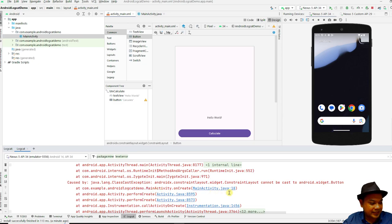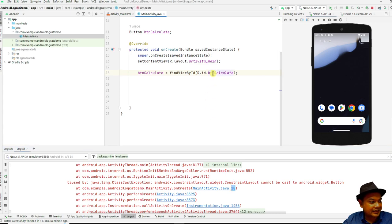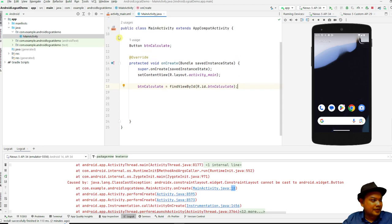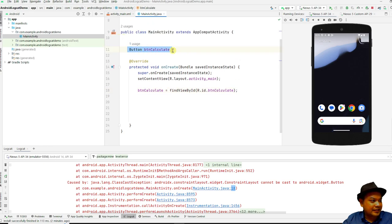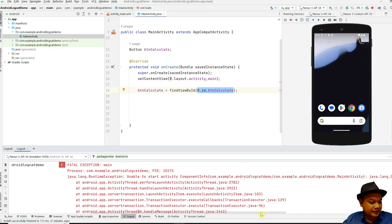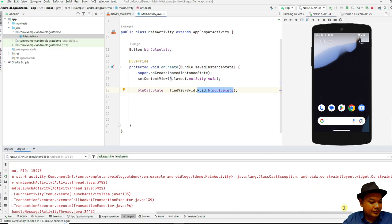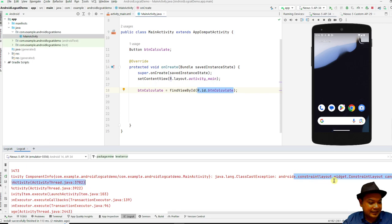To find the location of the error, go to your MainActivity at line 18 — double click it and you can find the source of the error. It is likely because you have declared something as a Button, but this is actually a ConstraintLayout as denoted in the layout file.